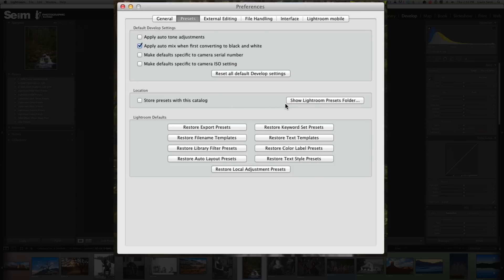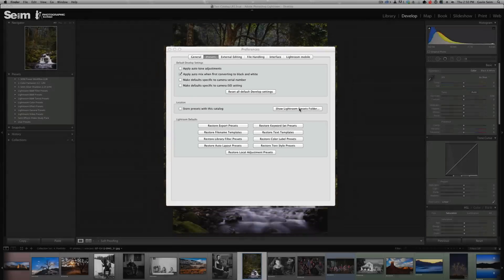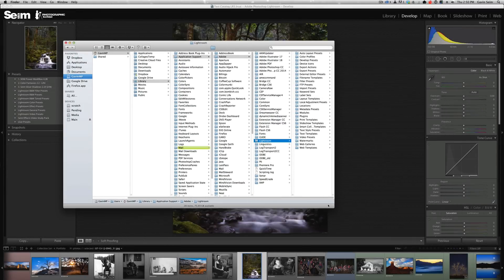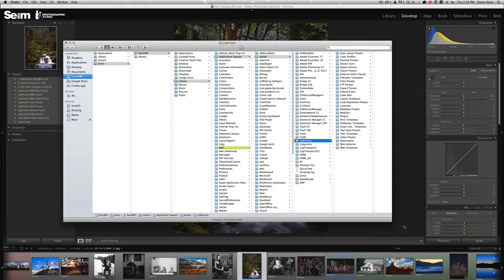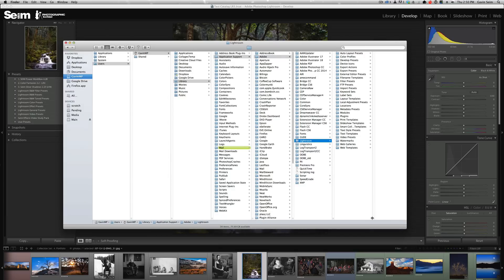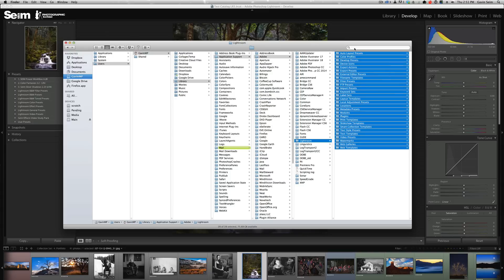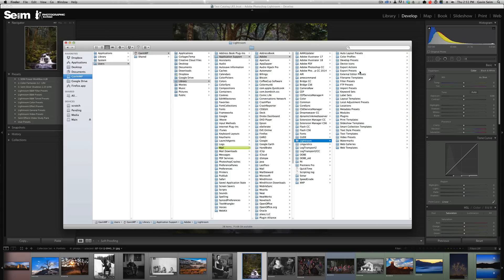I'm just going to click the show Lightroom presets folder. What it's going to do is immediately pop open the folder where Lightroom stores all the presets, and you see it's way deep within my library. There's a Lightroom folder and here's all the different presets.